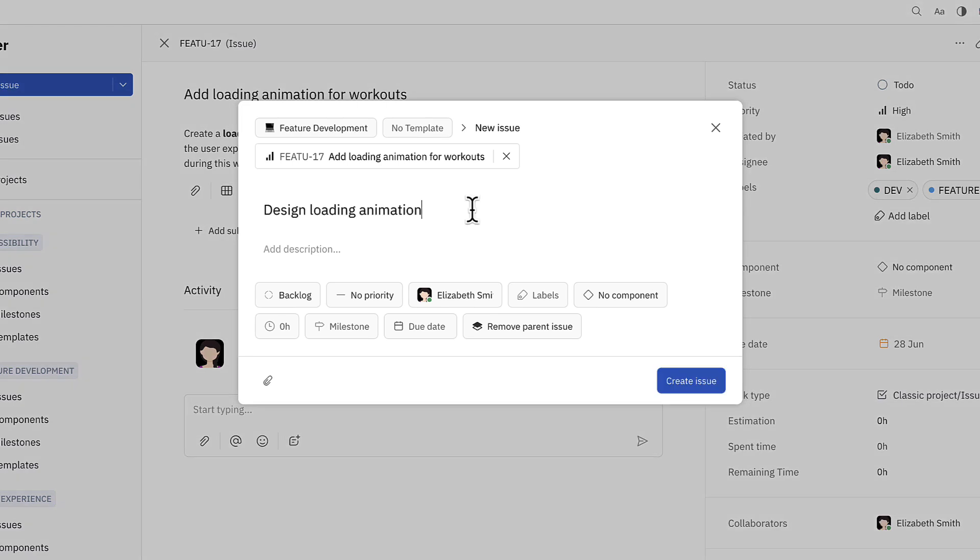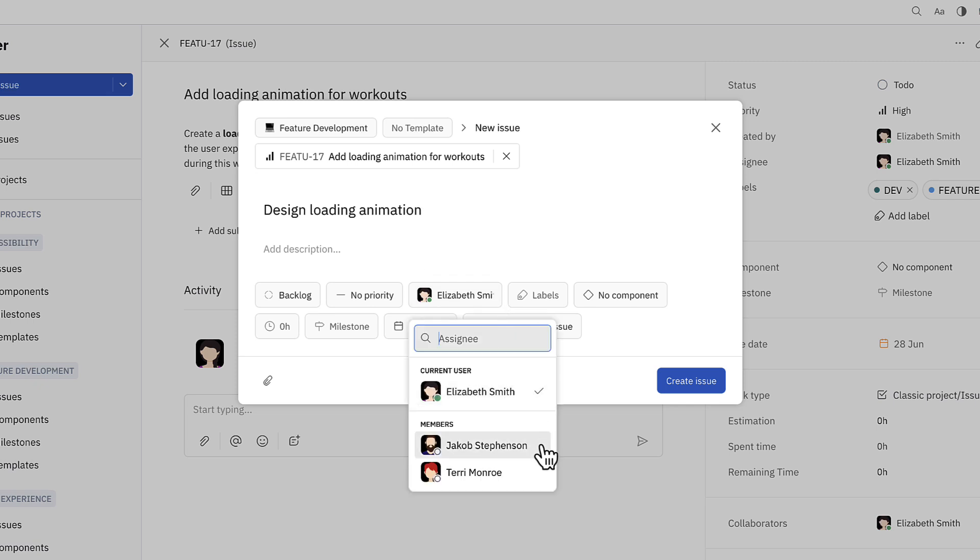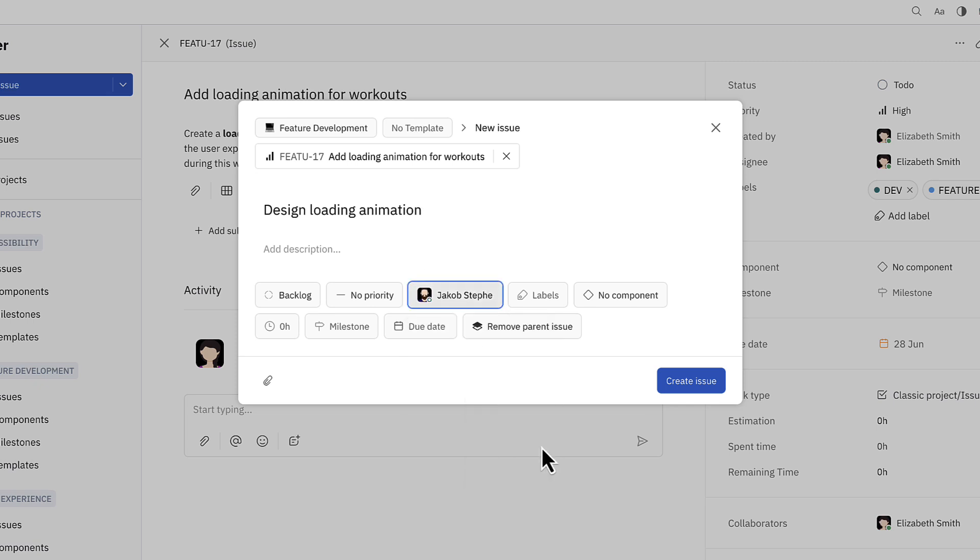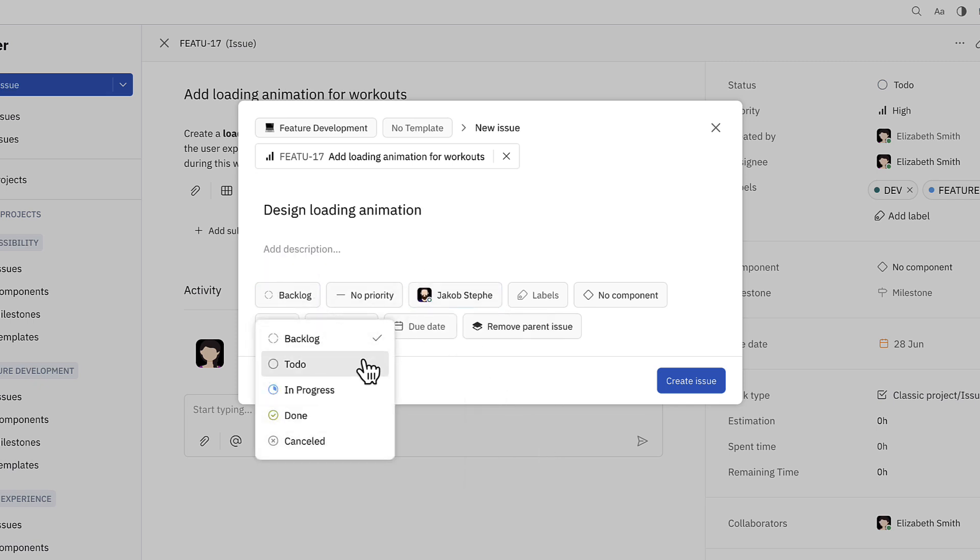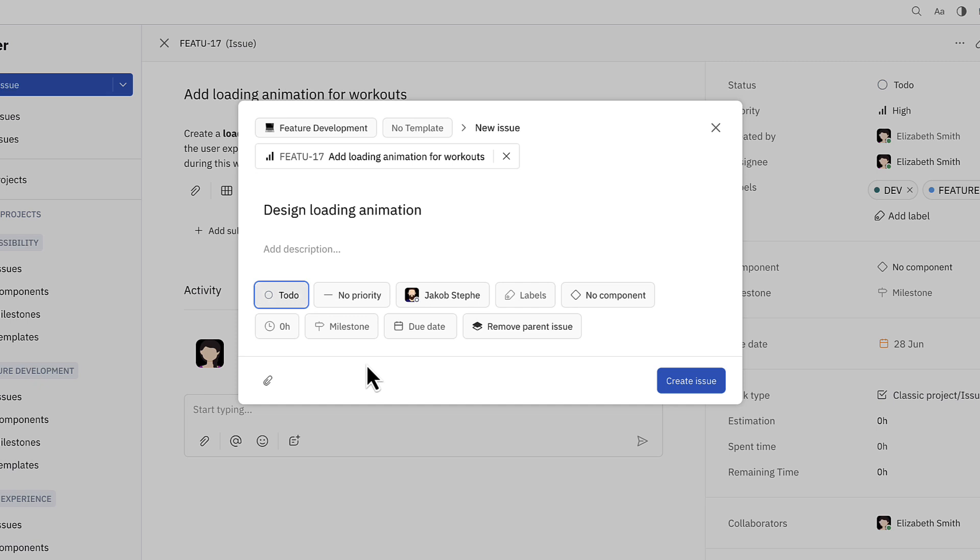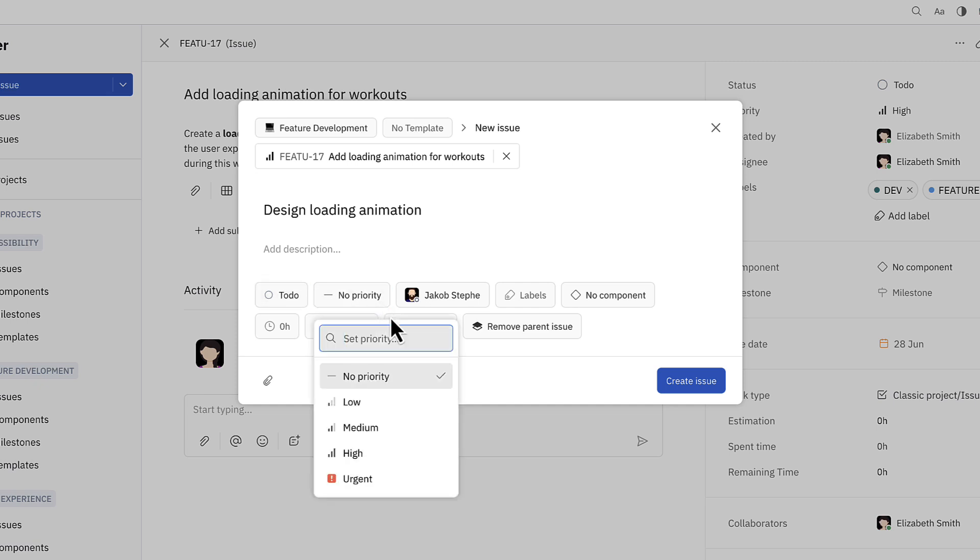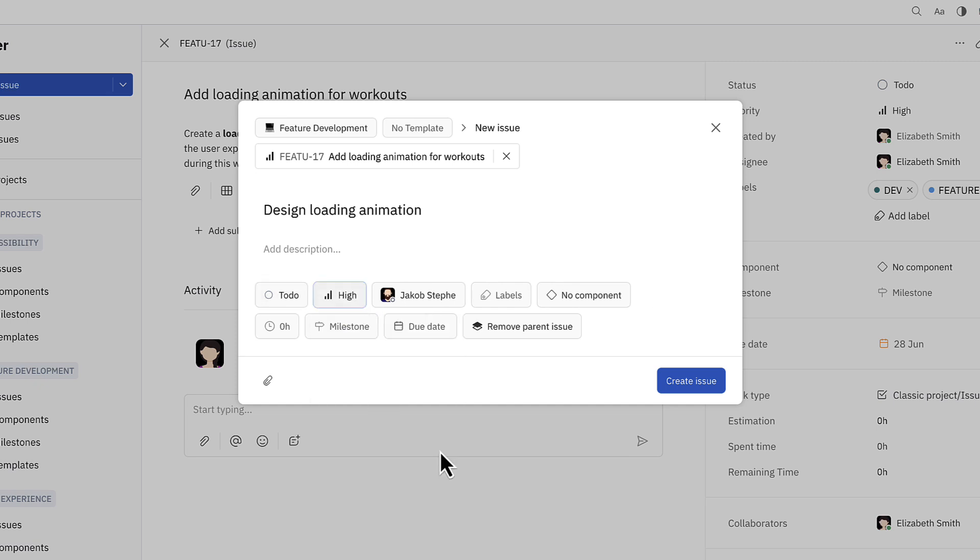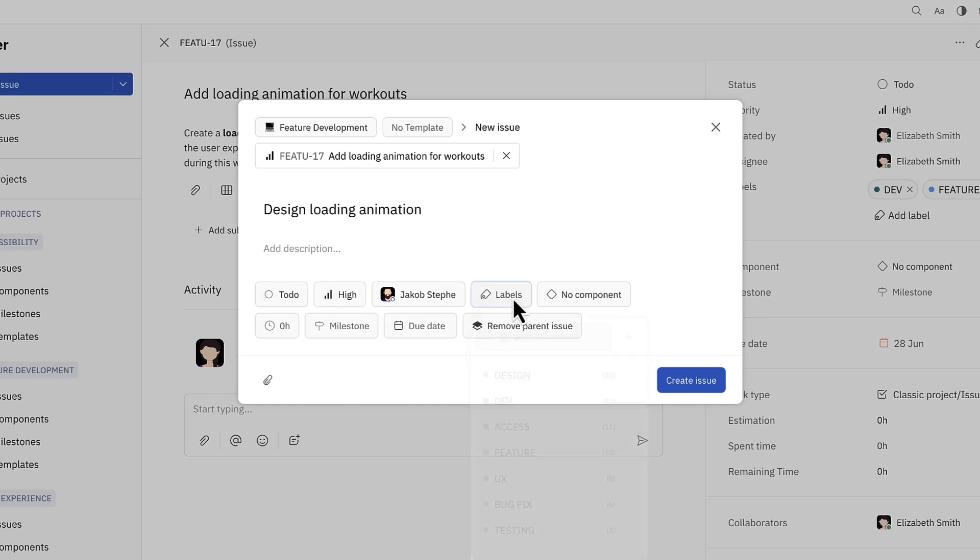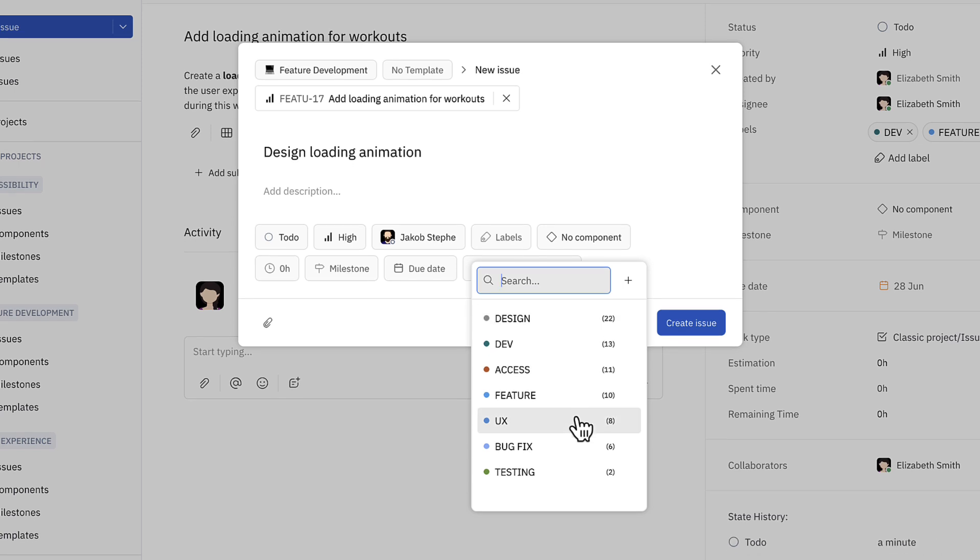Although this task is a new feature, it also involves a design component, so Elizabeth is going to change the assignee to Jacob. She's also going to set the status to to-do to create an action item for Jacob. She'll set the priority to high and add labels for UX and design.